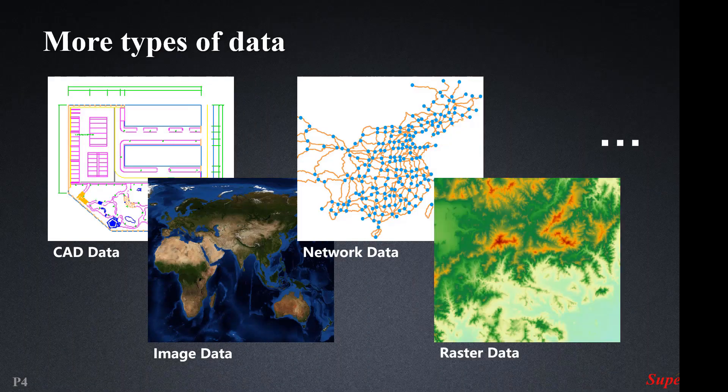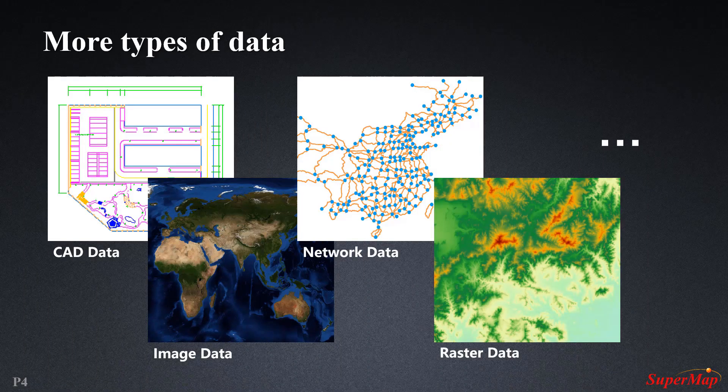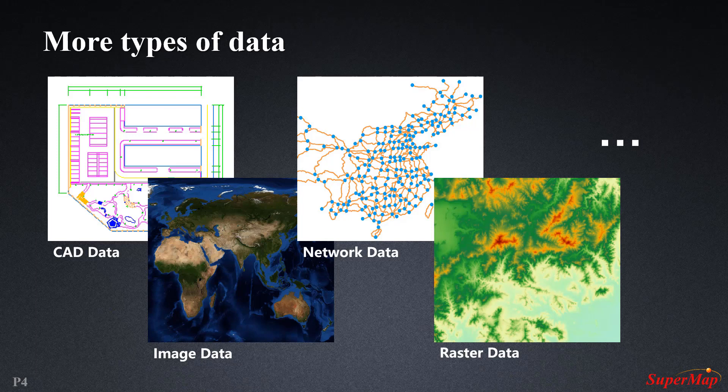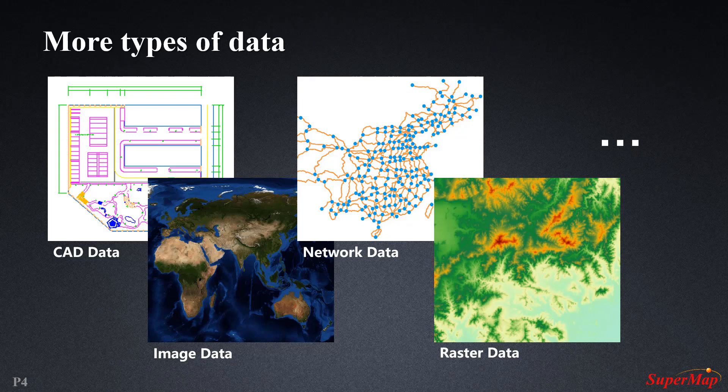Apart from point, line, and polygon data, we also have more types such as CAD data, image data, network data, and raster data. These data are all stored in different datasets of the database.